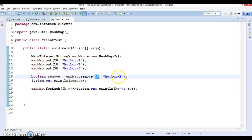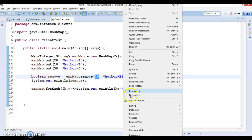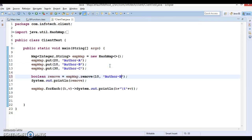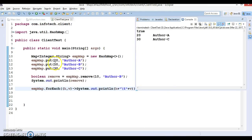If the key matches but the value doesn't, the entry will not be removed. For example, key 10 is associated with 'author b', but if I try to remove the element with key 10 and value 'author b 100', this will return false and the entry is not removed from the map. Both key and value must match for the remove to succeed. I'll undo that change — if key and value both match, the entry will be removed.